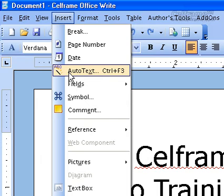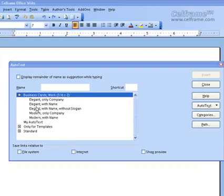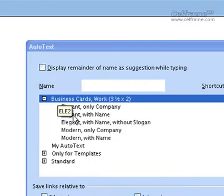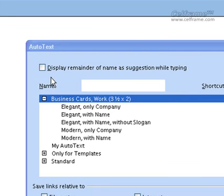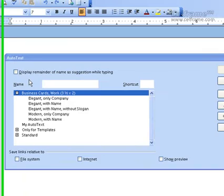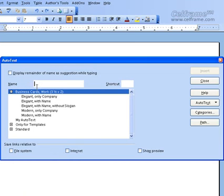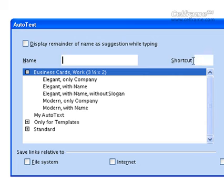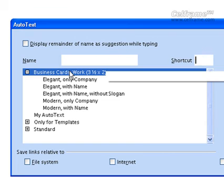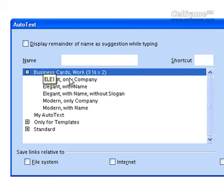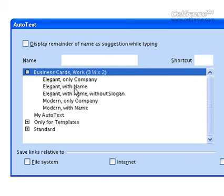After date, we will now look at auto text. When you click on auto text, you receive an auto text dialog box. In this dialog box there are a few things you can choose from. You can click on a box to display the remainder of the name and suggestion while typing. You can give a name for the auto text and a shortcut. You can also put a business card into your documentation and choose from various different business card formats.